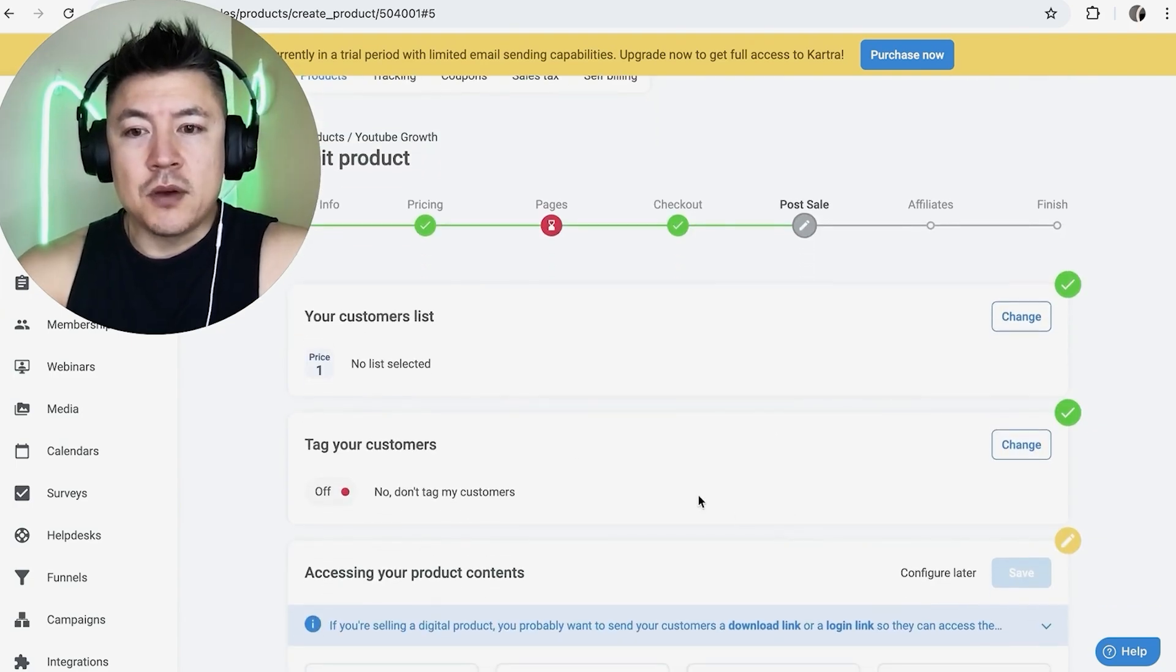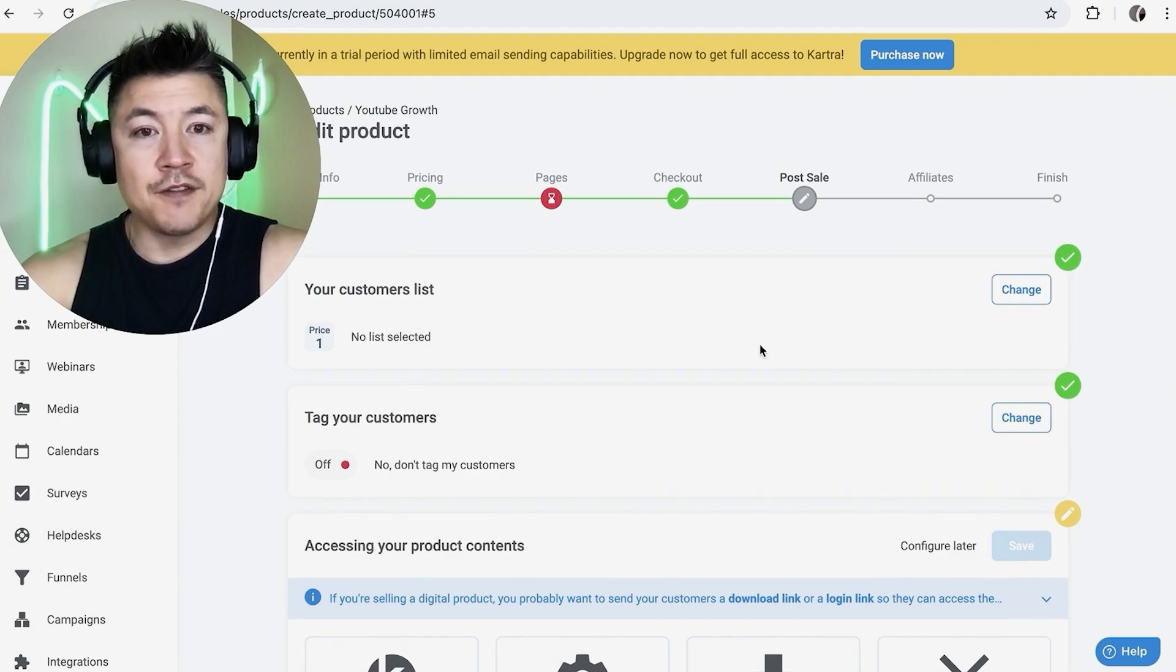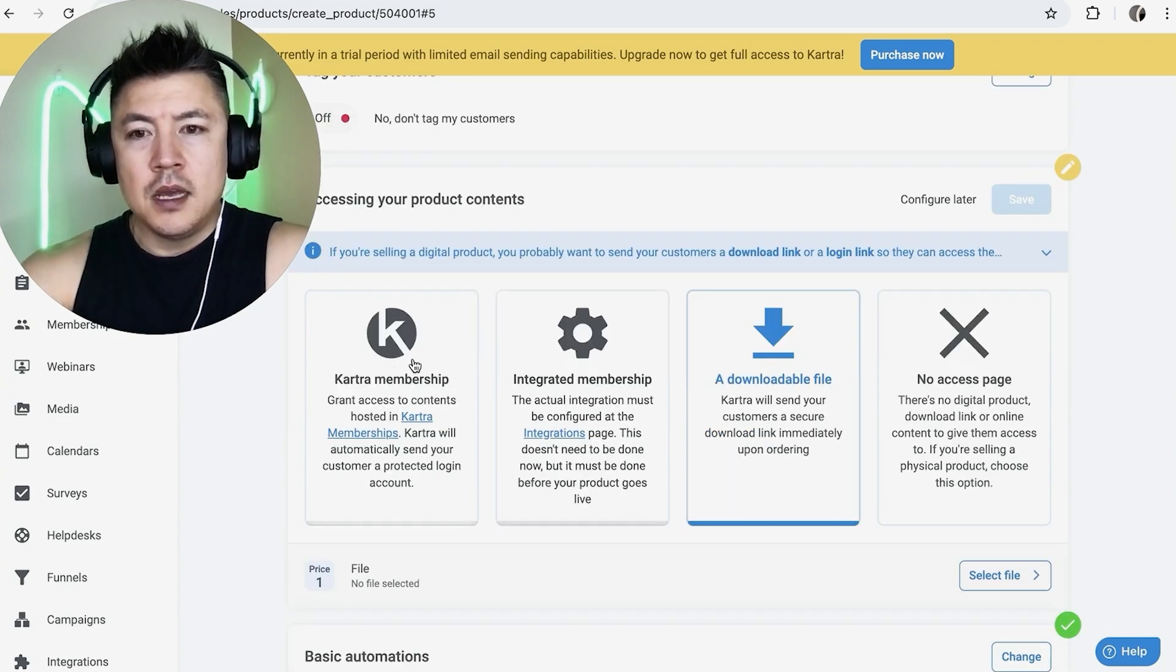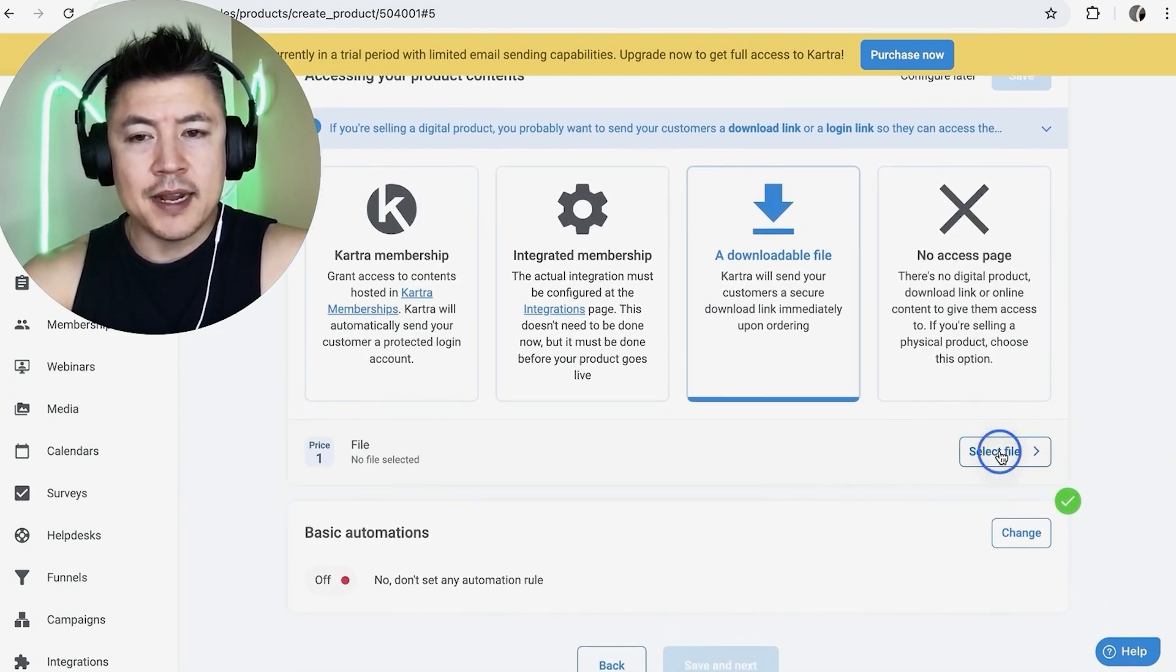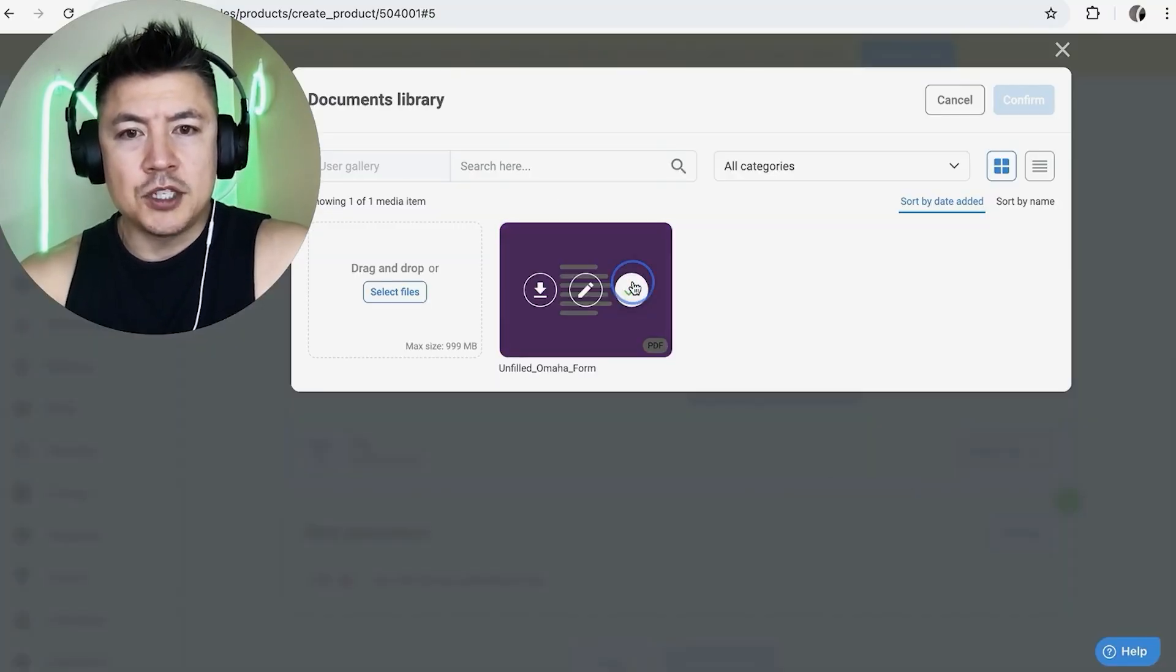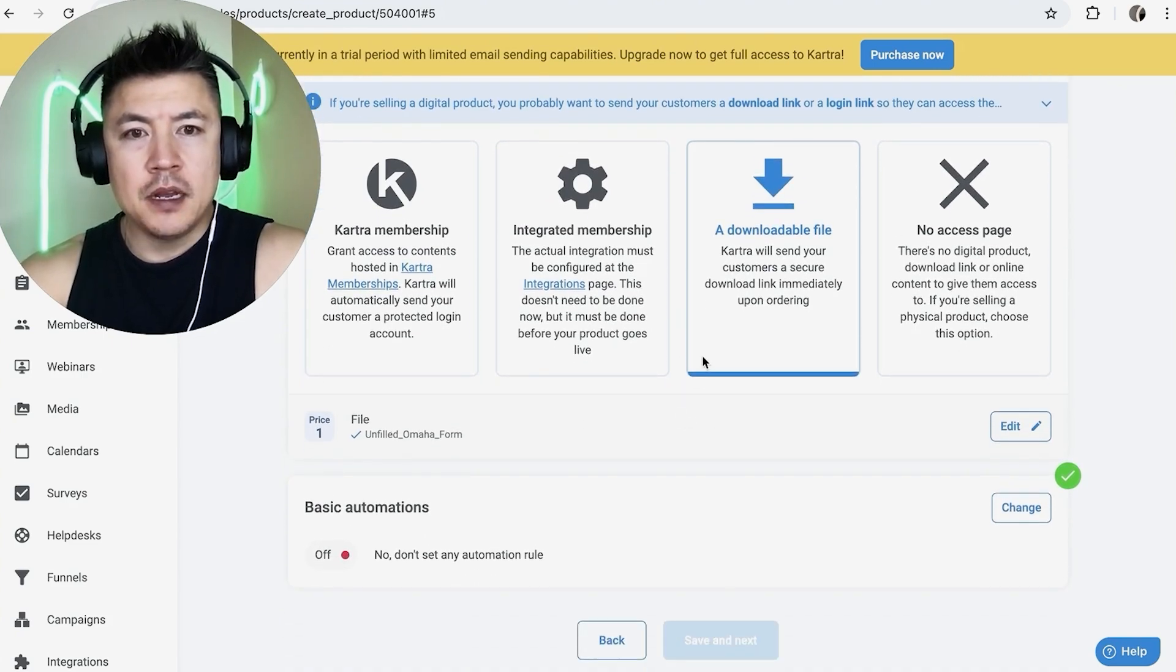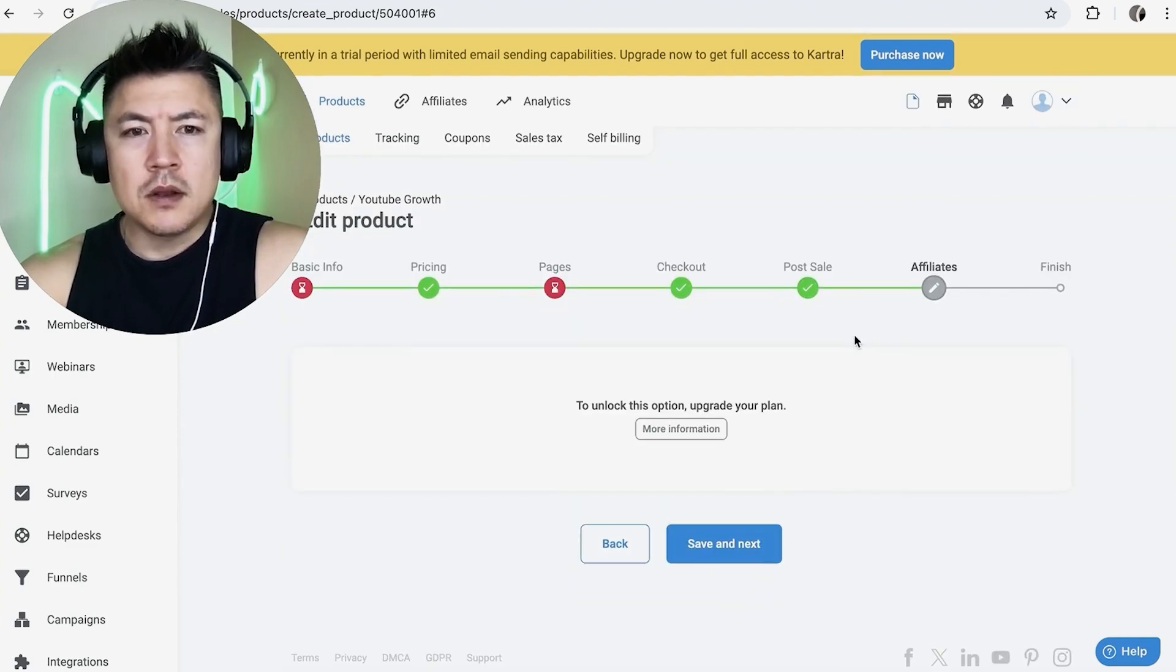So here you can tag those customers once they've completed the sale. Also, you can add them into a different list for folks that have completed the sale. And then how are your customers going to access this product? So it can be a downloaded file right here, which is what I'm going to do. It could be a membership. So here, if you're going to do a download, you want to add the file right here and let me add a document. So I uploaded a PDF. Let me click on check and then confirm. So now we added the PDF. So that way, when my customers complete the checkout and they pay, they'll be able to download this PDF right here. So once you set that up, click on save and then click on save and next here at the bottom.